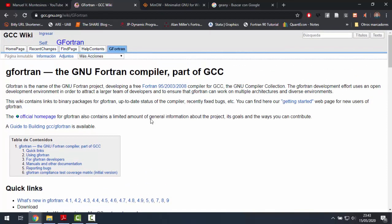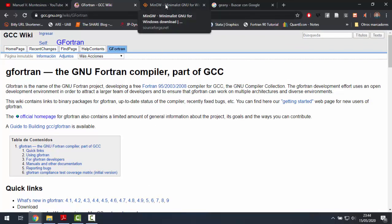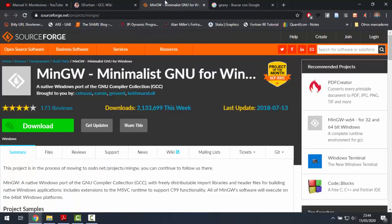In order to get GFortran in our computer, we are going to use MinGW, an environment to create Windows applications and will allow us to download the libraries that support Fortran. We can download it, for example, from here.